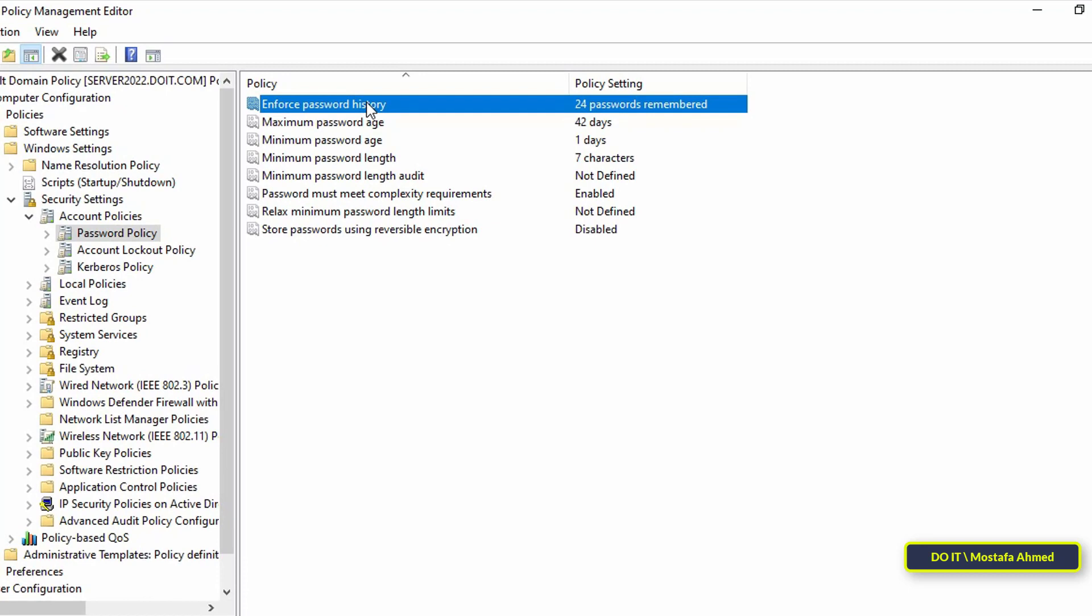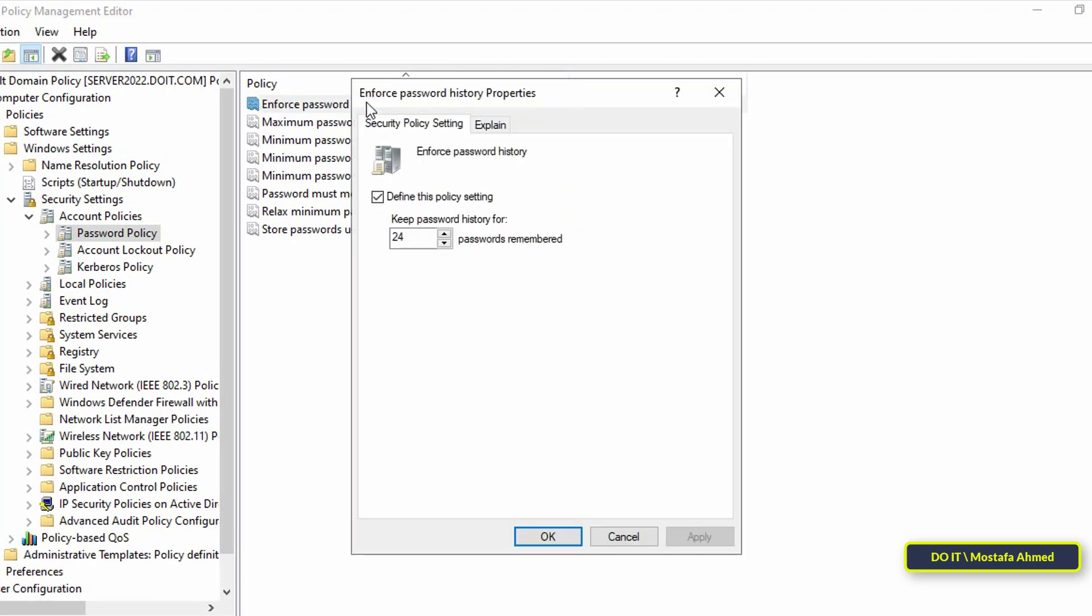The first policy in the settings is Enforce Password History. Here it is specified how many unique passwords must be used before the old password can be reused. In other words, if the current password is one, two, three, this password cannot be reused until I change my password 24 times. This setting is useful so that users do not keep reusing the same password. The default number is 24 and you can change it to any number suitable for the work system.